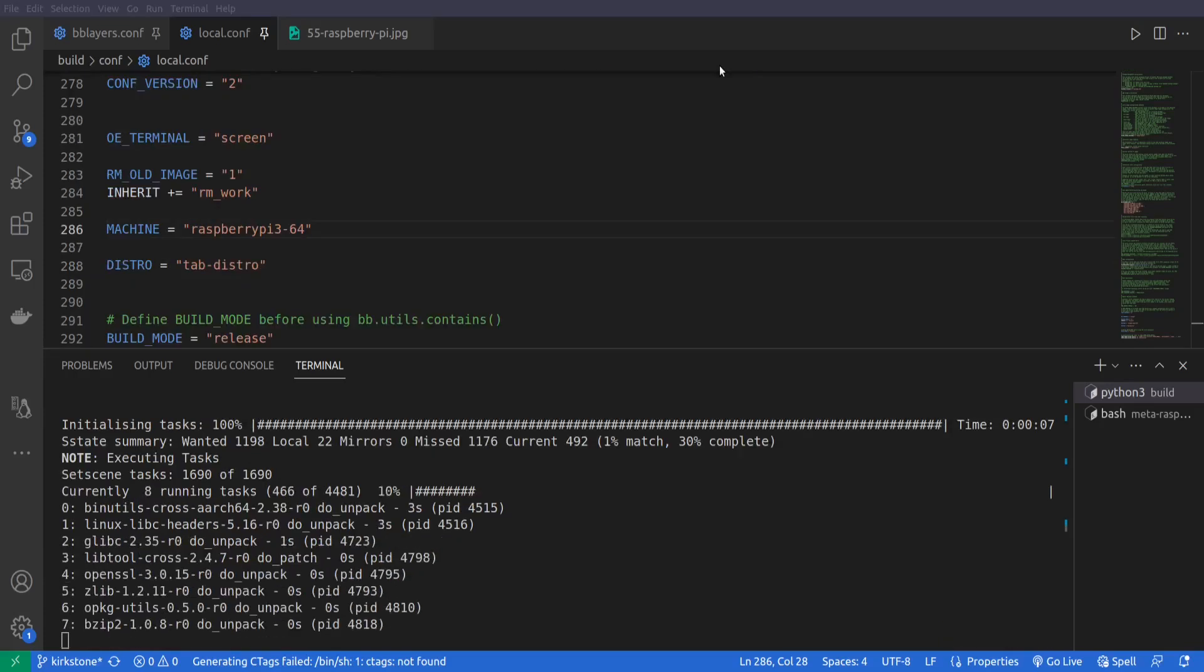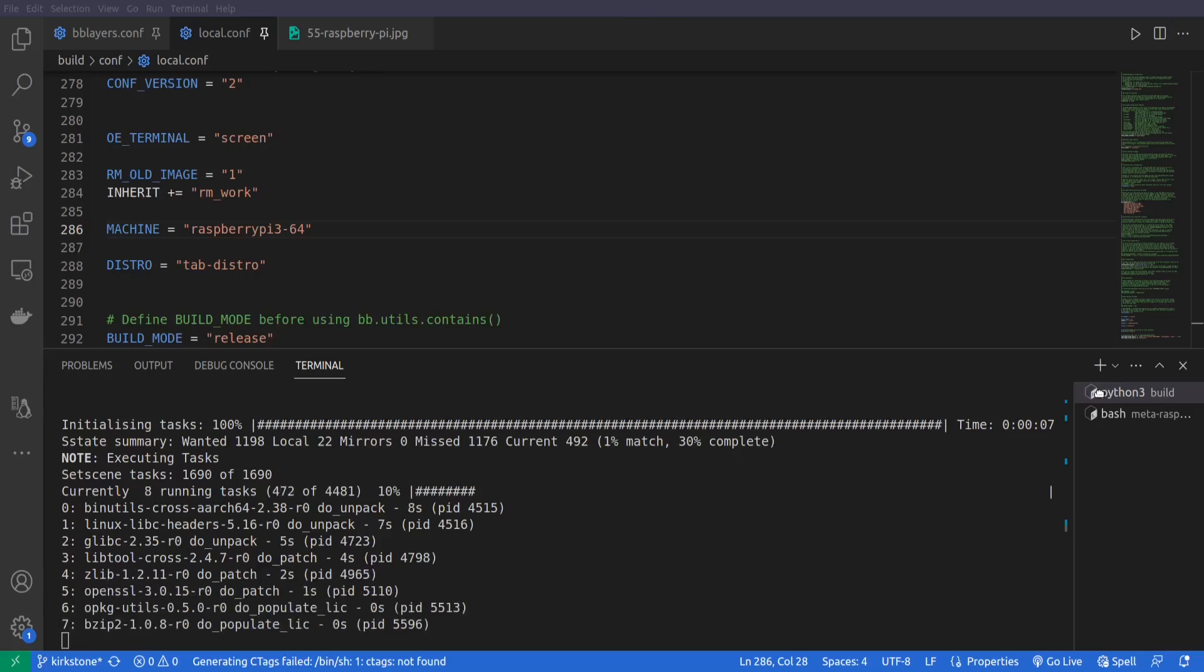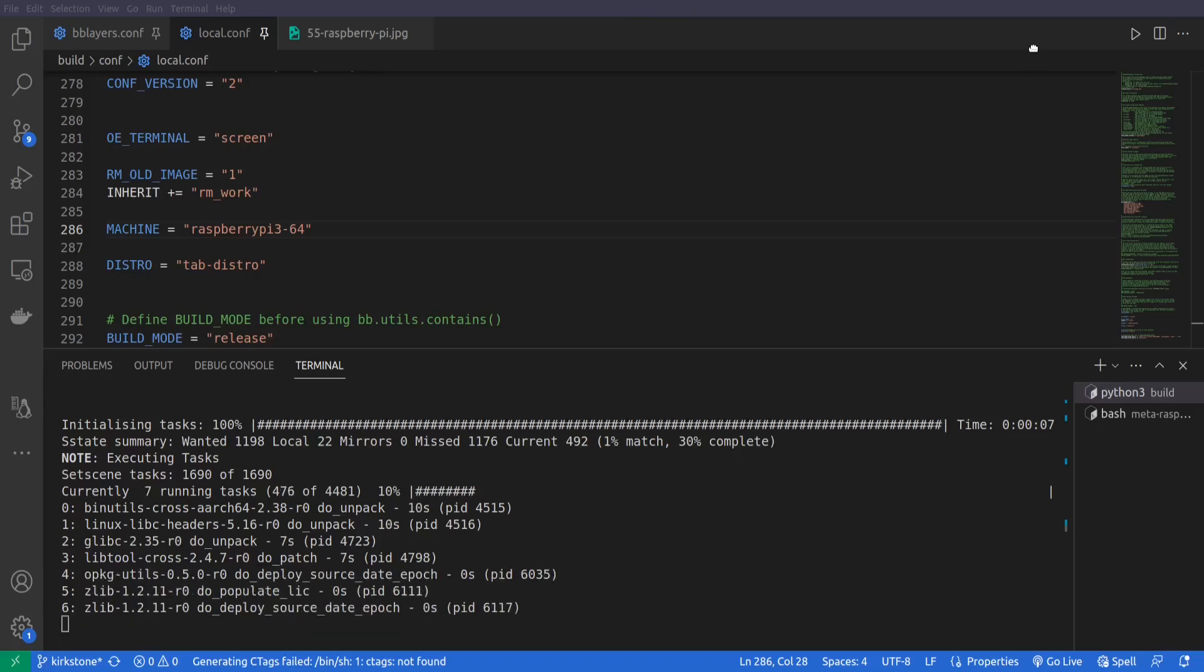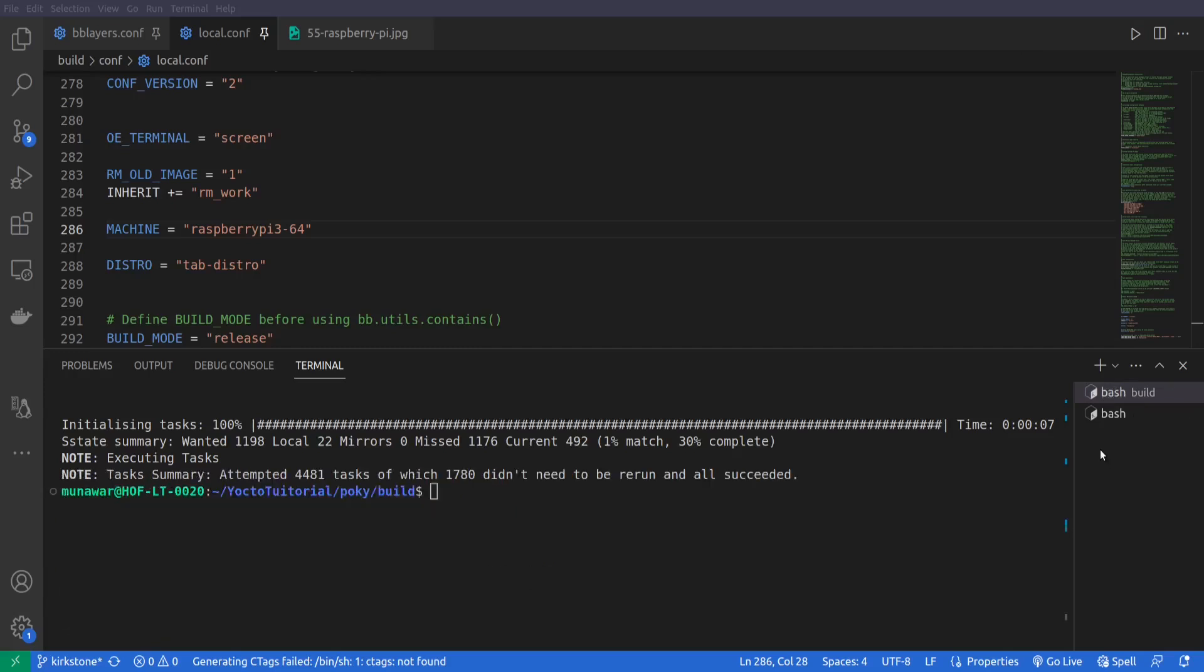The image has been built. It will take a while I guess. As you can see that the image has been built successfully.